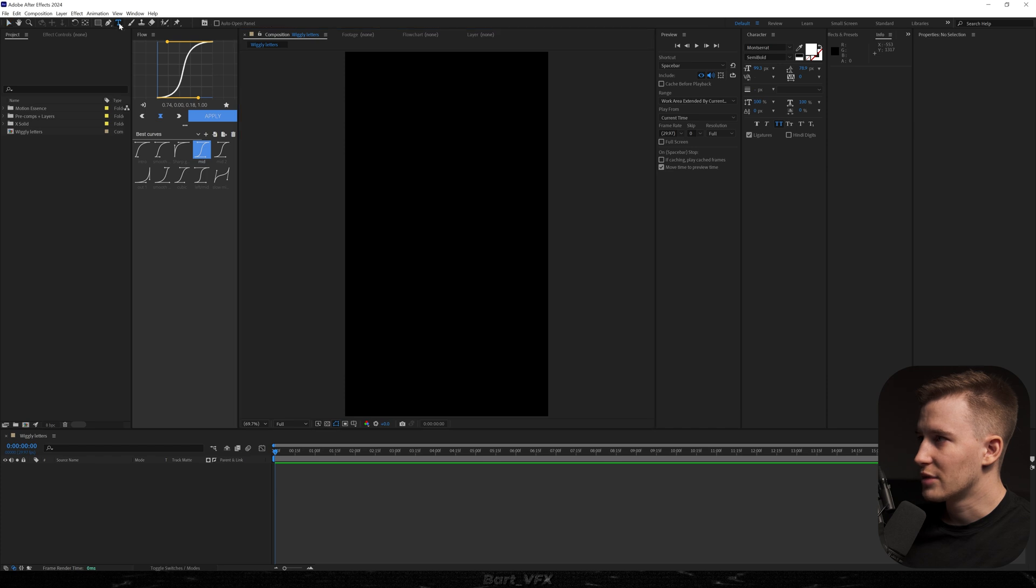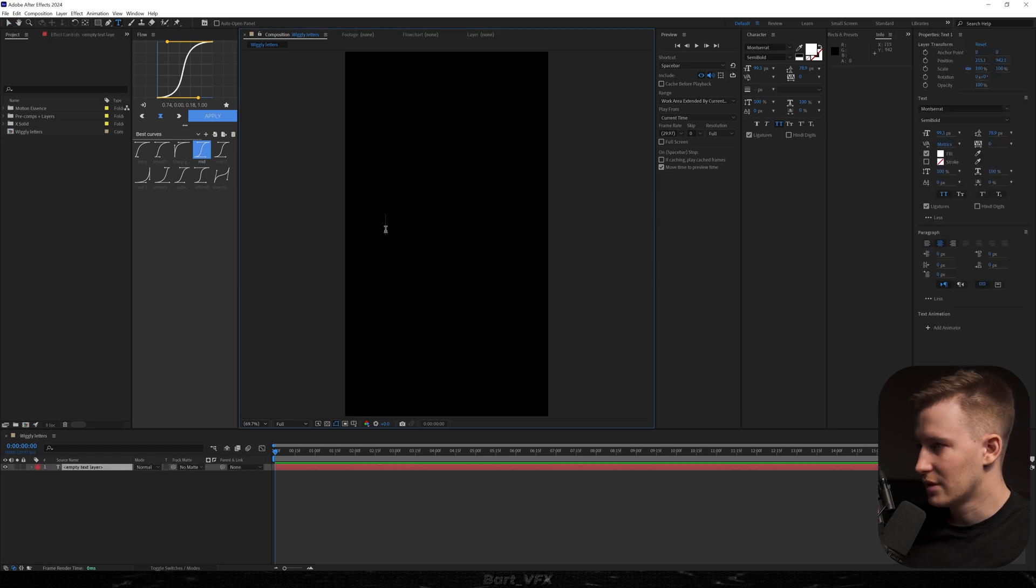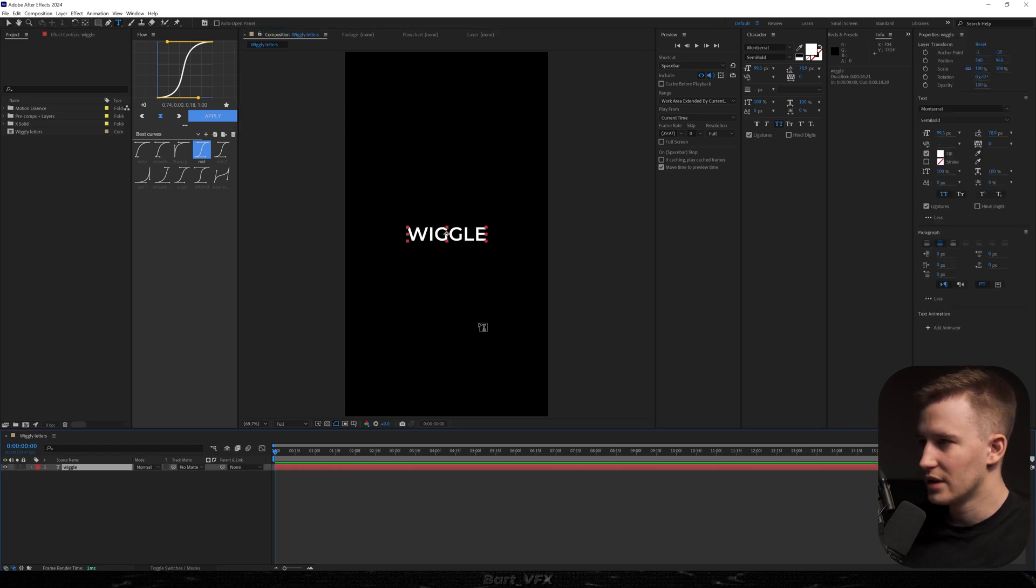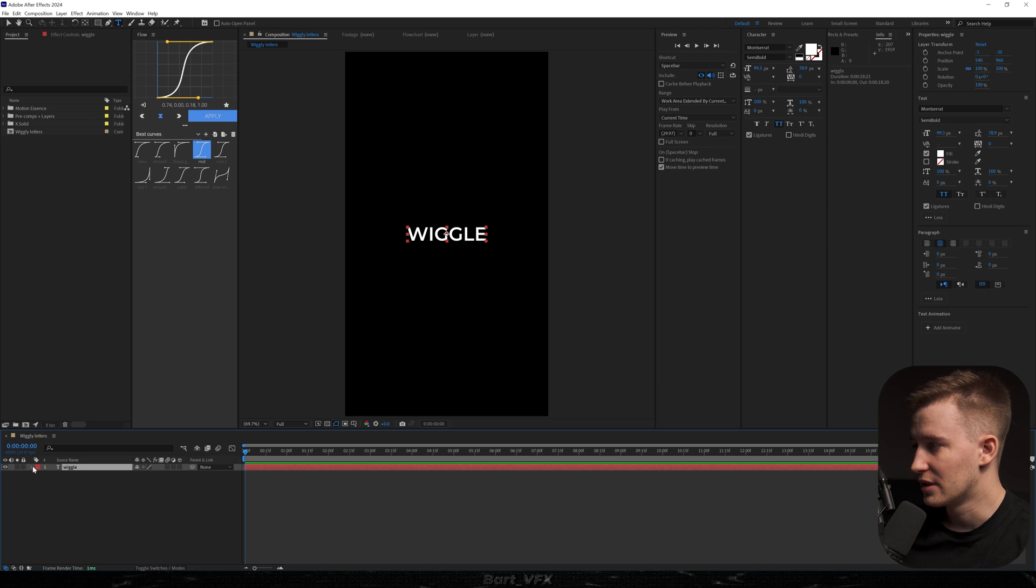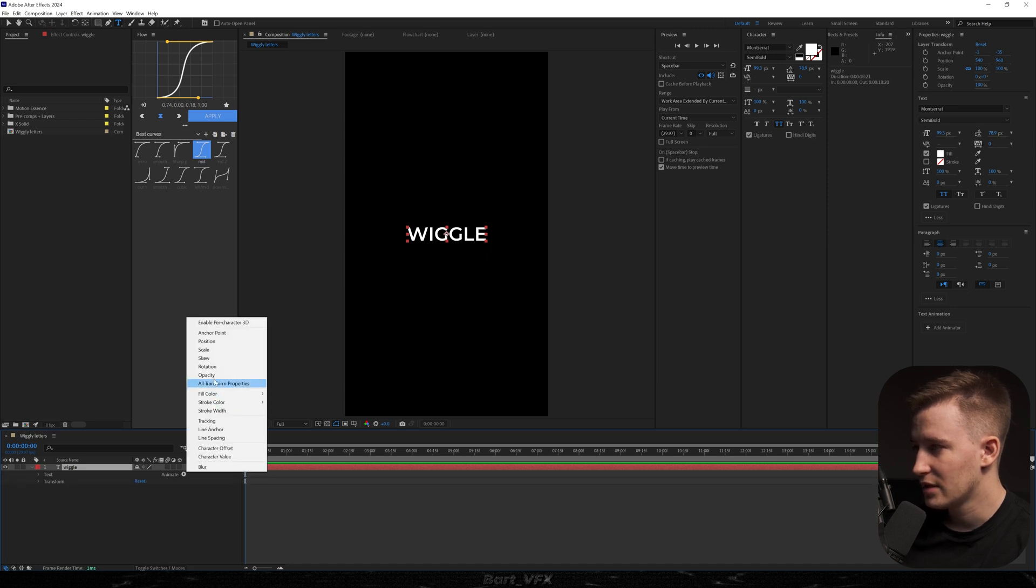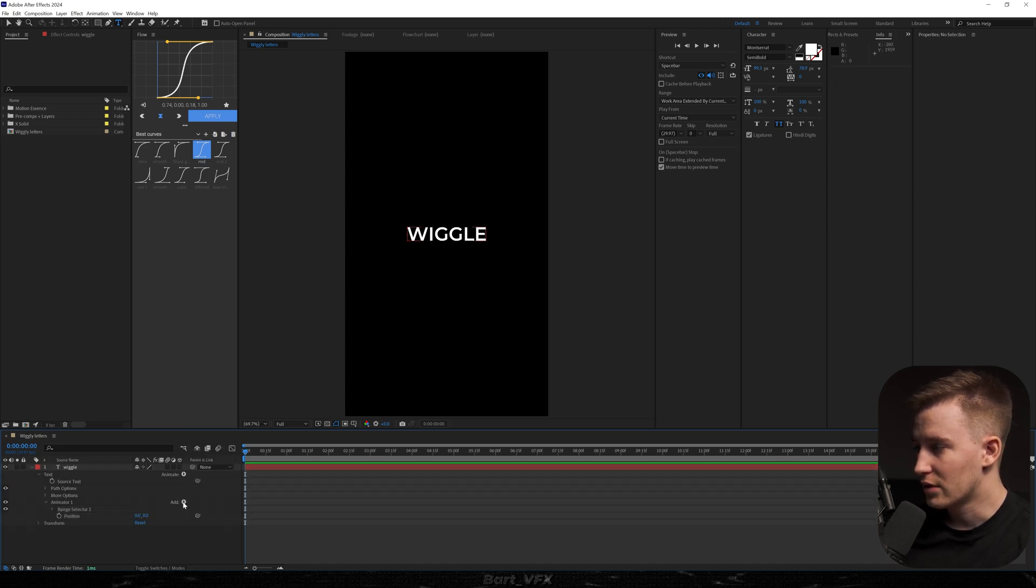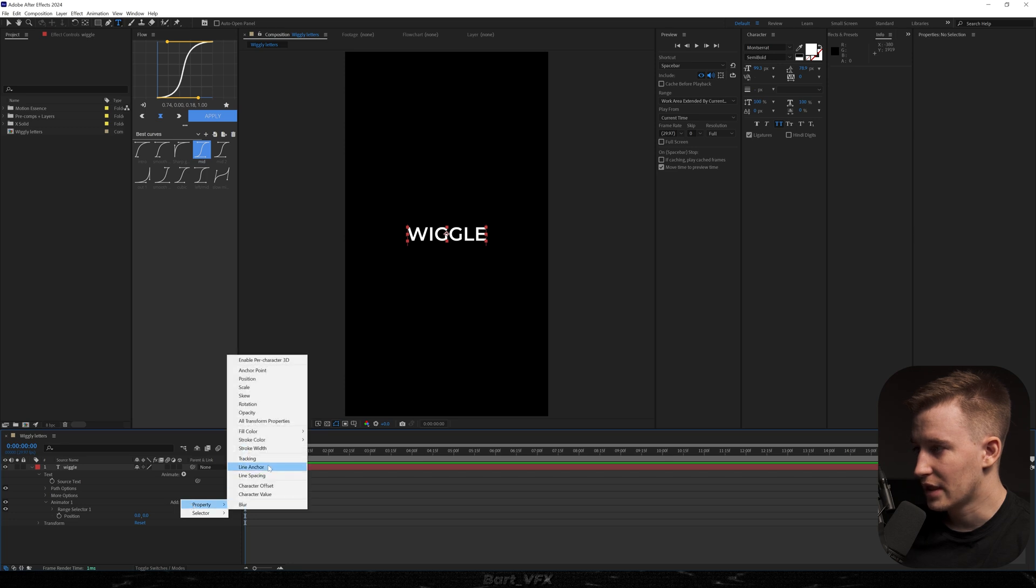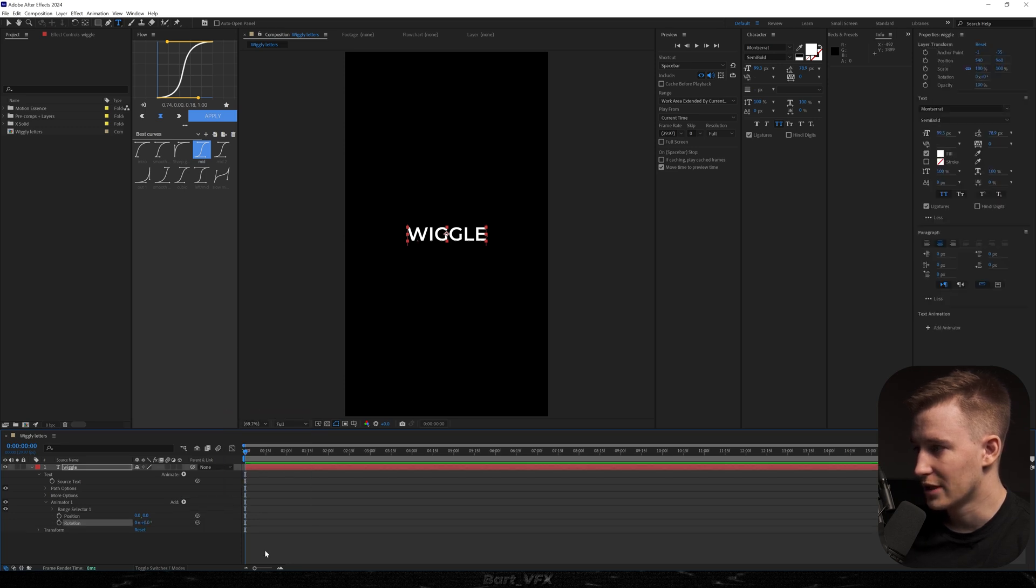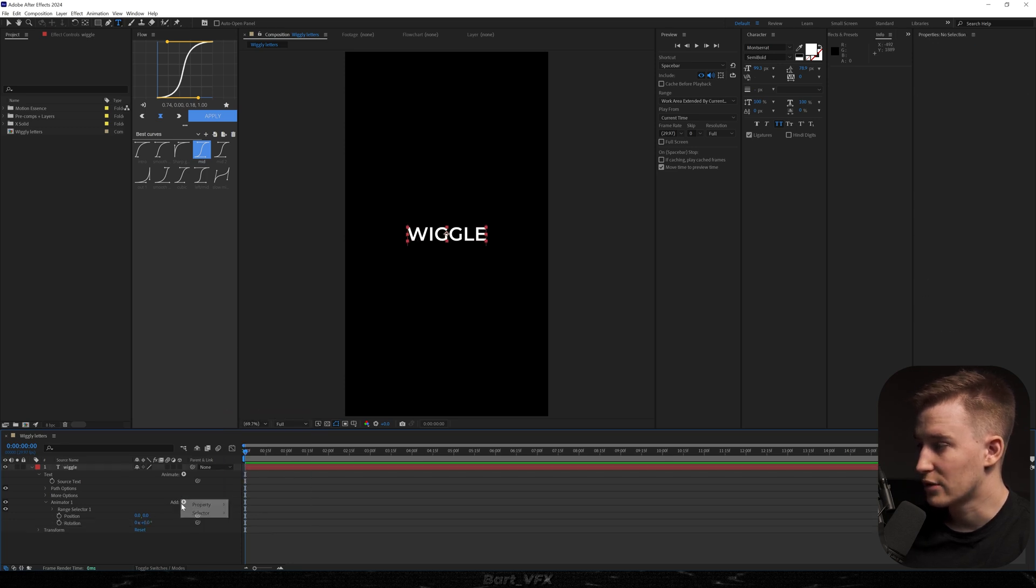The first thing we need to grab is the type tool. I'm gonna type in wiggle, recenter it, and then we need to open up the properties for the text. Then go to animate and choose position. Now we're gonna head over to add property and also add rotation right away. We're gonna go back to add selector and choose wiggly.